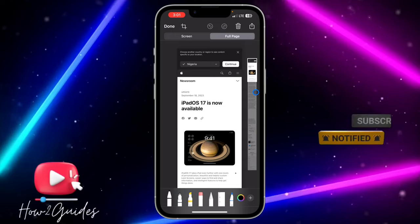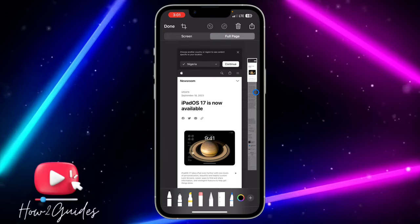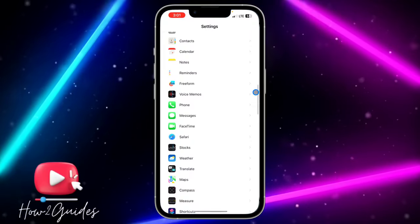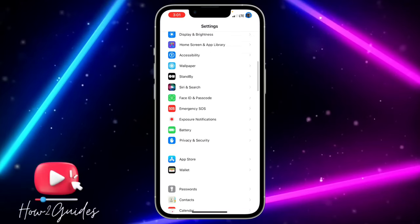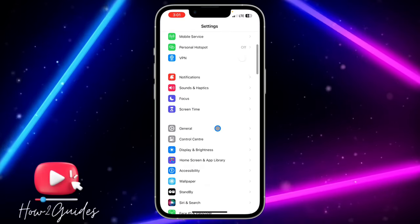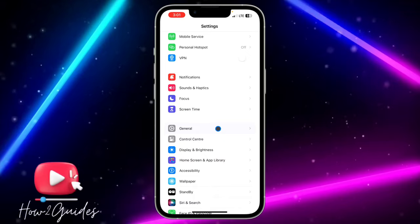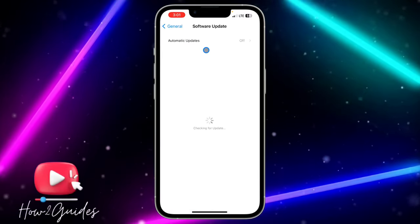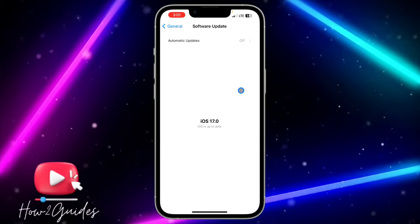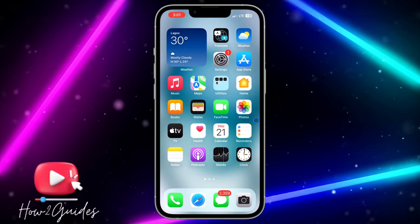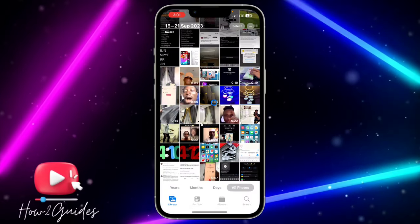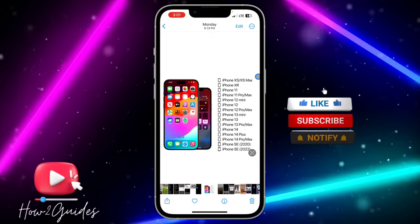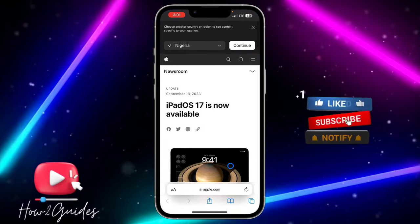The first thing you need to do is head over to your Settings and update your iPhone to iOS 17 or later. Open up Settings, scroll down to General, click on Software Update. Check through the list of supported devices and update your iPhone to iOS 17.